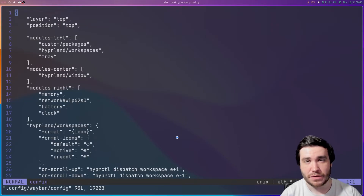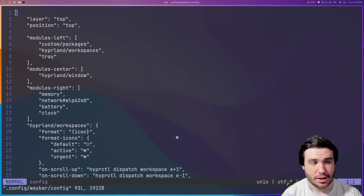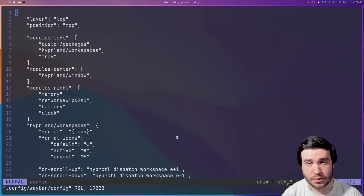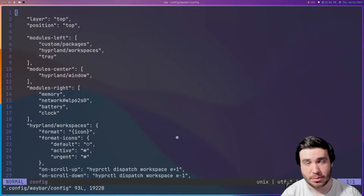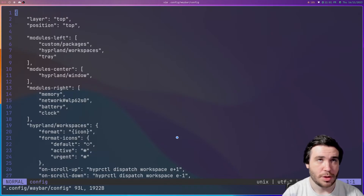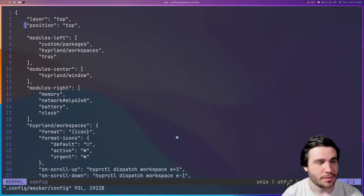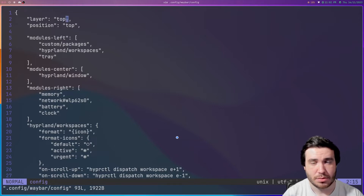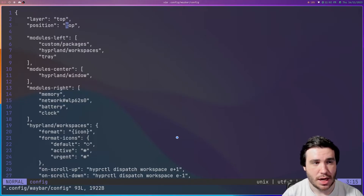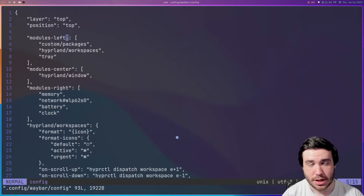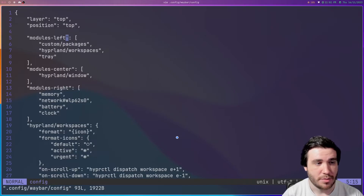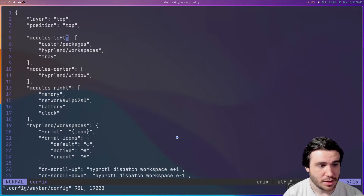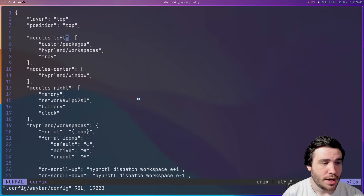This is where you define the bar and also the modules for the bar and place them. We have a layer, which is set to top — meaning render on top of everything. Position is set to top because I want it at the top. And then we have modules left, center, and right.